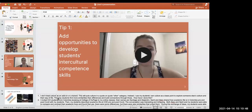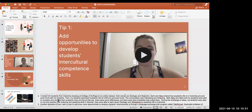How have I done this in my online classes? I invited CCI students from Colombia studying at College of DuPage — Santiago and Alejandro — to my online classes. Santi and Alejo shared how academic life is in Colombia pre and post-COVID with my students. Then my students described academic life at COD pre and post-COVID. Both groups were able to compare and contrast their academic lives and found there were some differences but also similarities that united them. My students were able to practice listening and speaking skills in Spanish while learning about Santiago and Alejandro's academic life in Colombia.